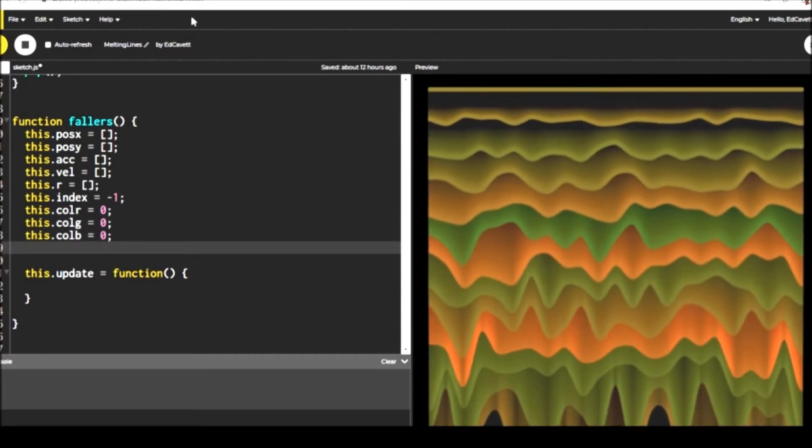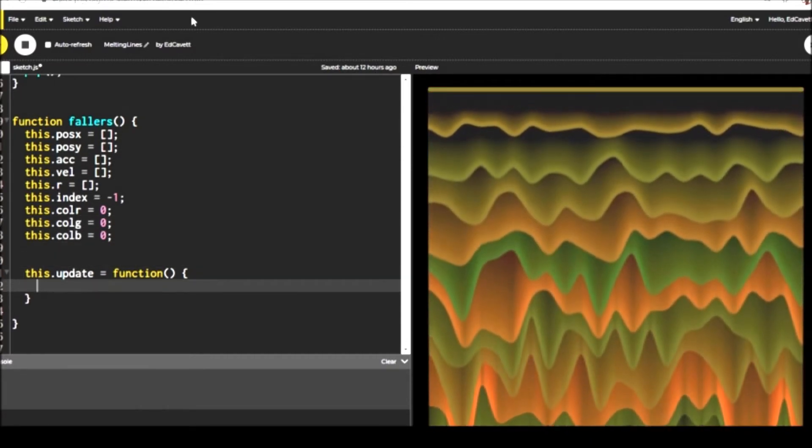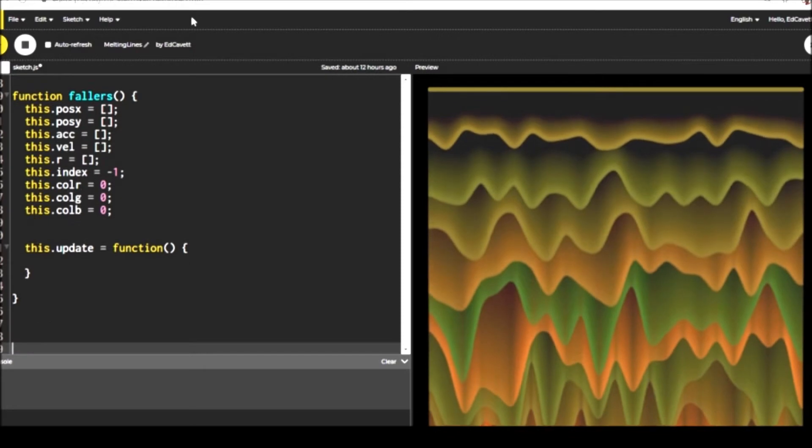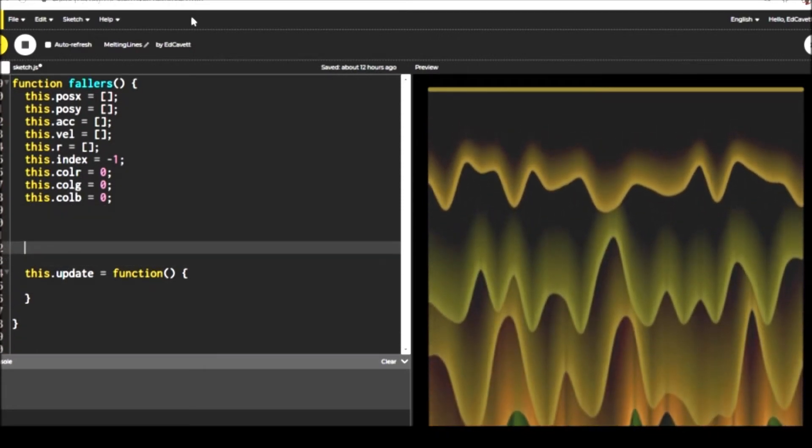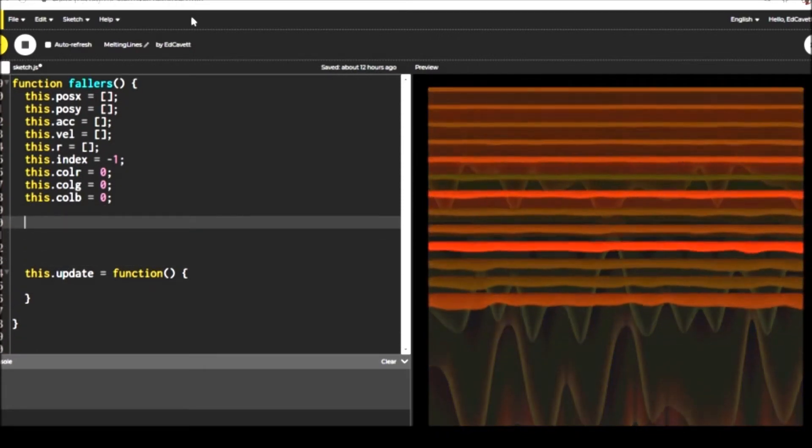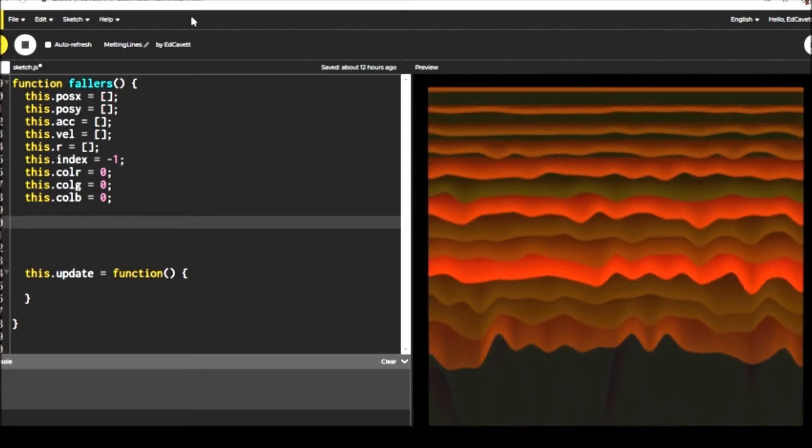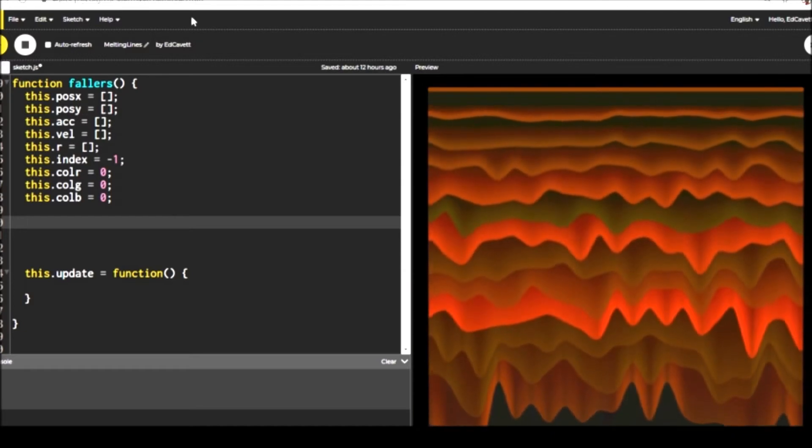Then we need something to keep track of the elements in the array and then we're going to use some color values so we can get some variety in the output.